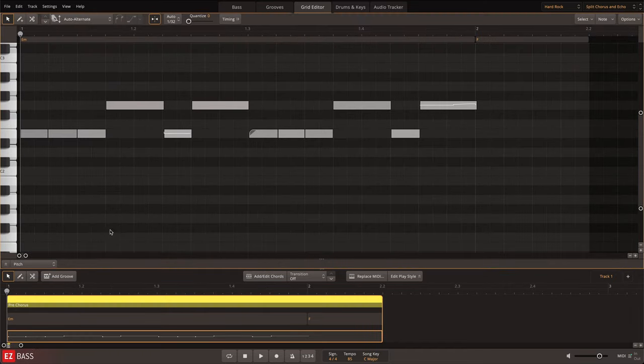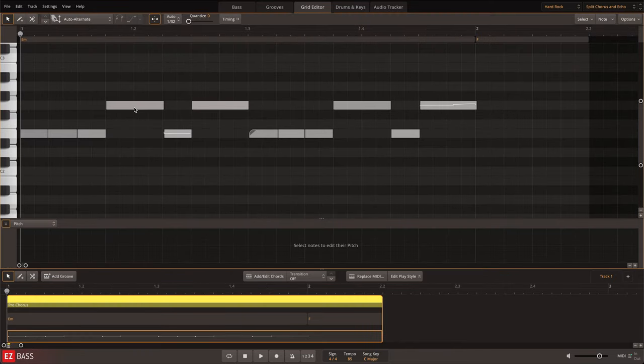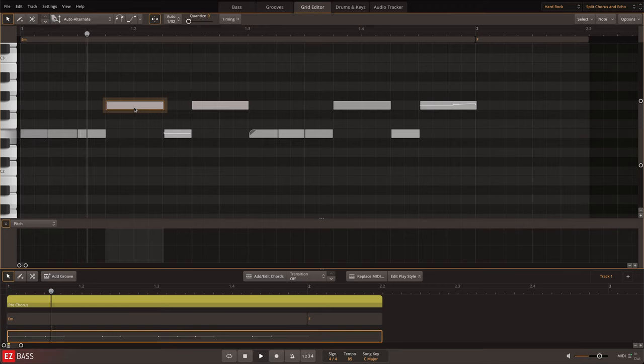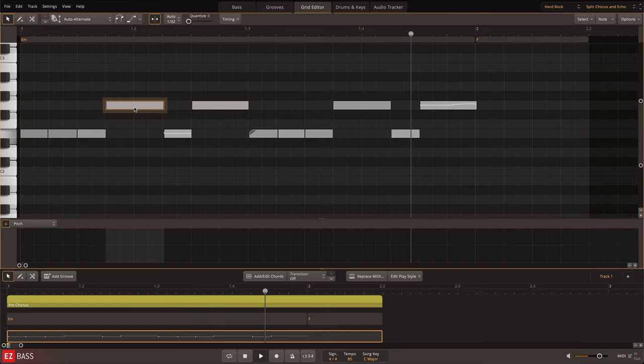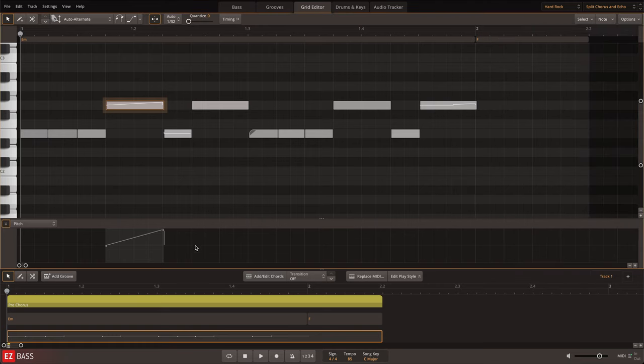It's also easy to add bends to any note in the grid editor. Here, I'll add a bend by selecting the note and then choosing a pitch bend option in the note menu.